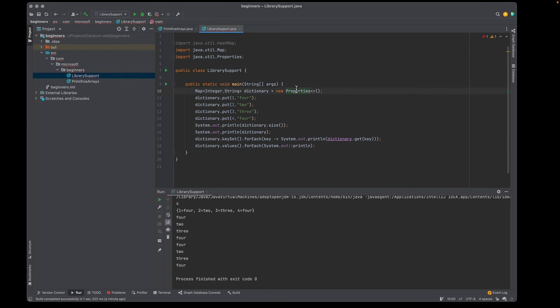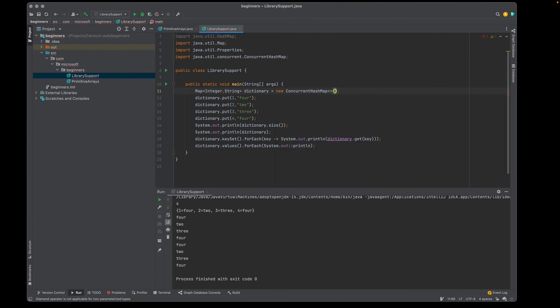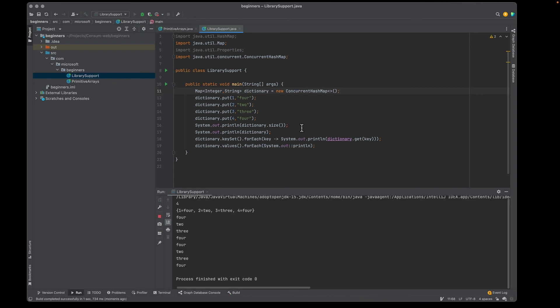However, if it is parameterized, for instance, I'm going to use a concurrent hash map, which is a thread safe implementation of a hash map, and run it. You can see that it gives me the exact same behavior.